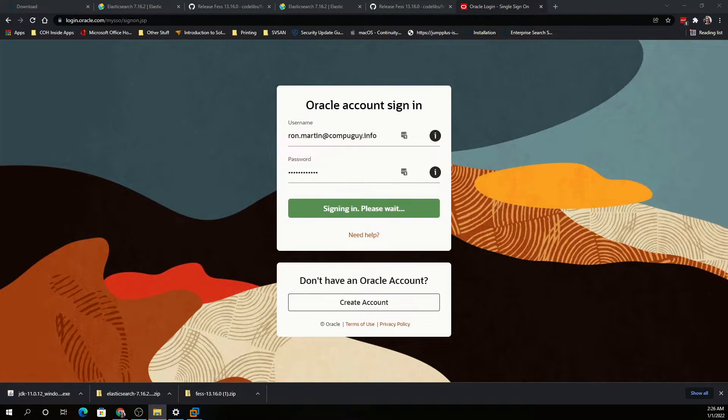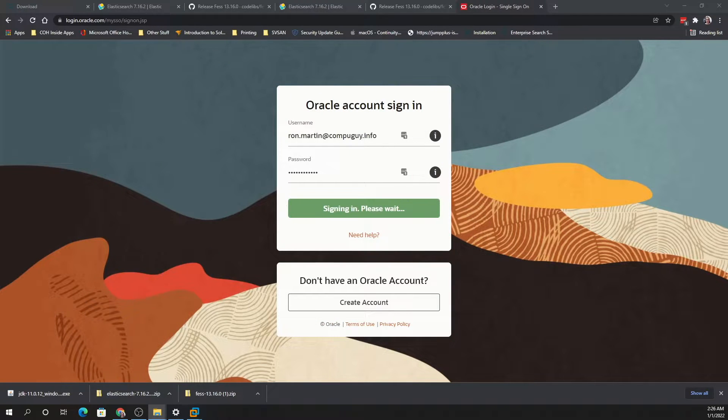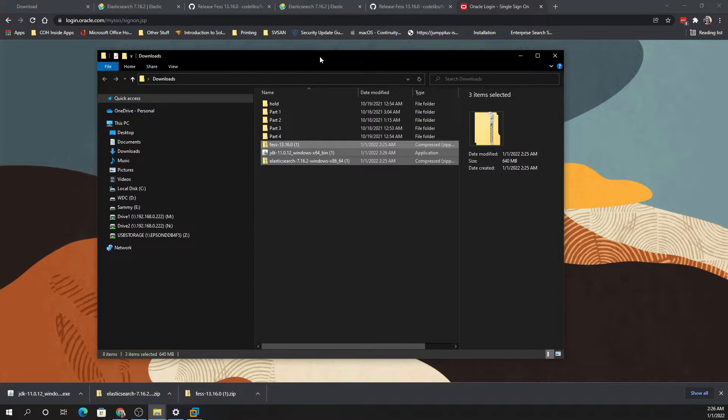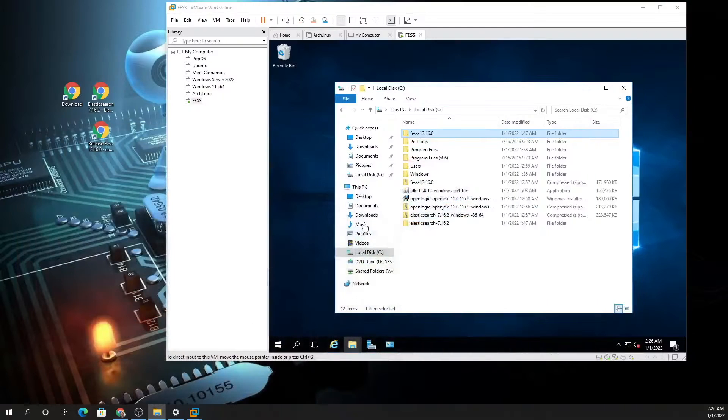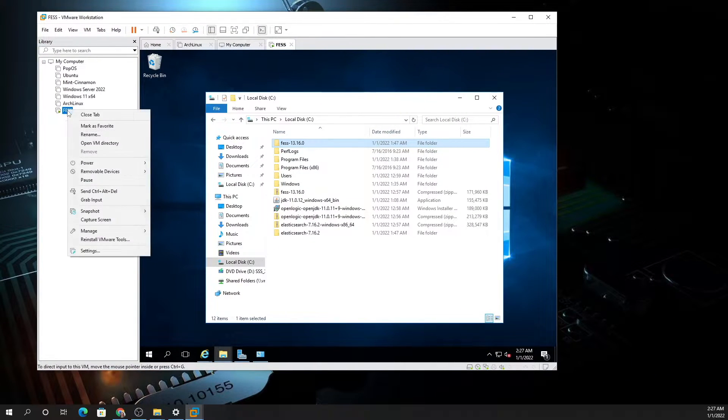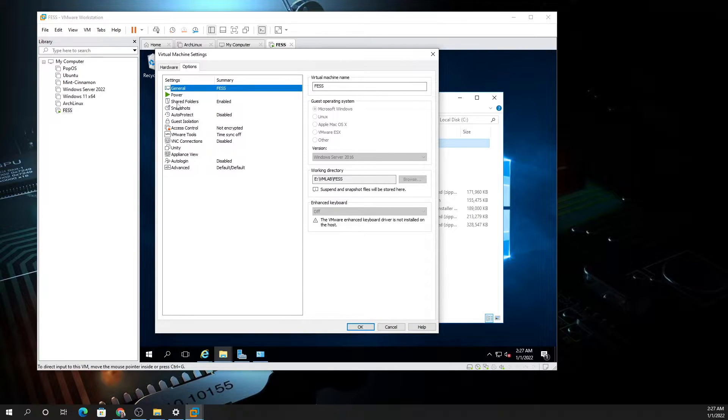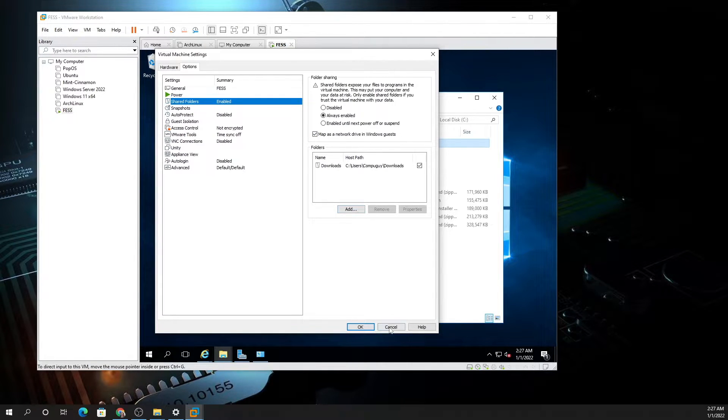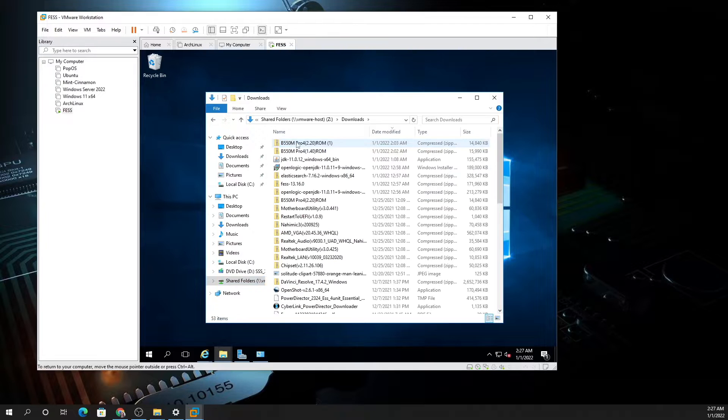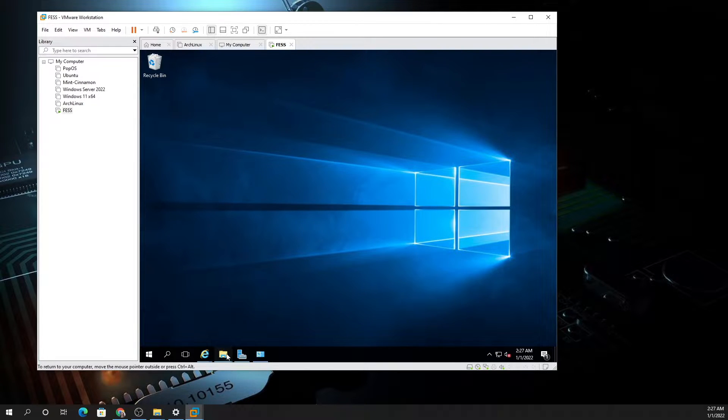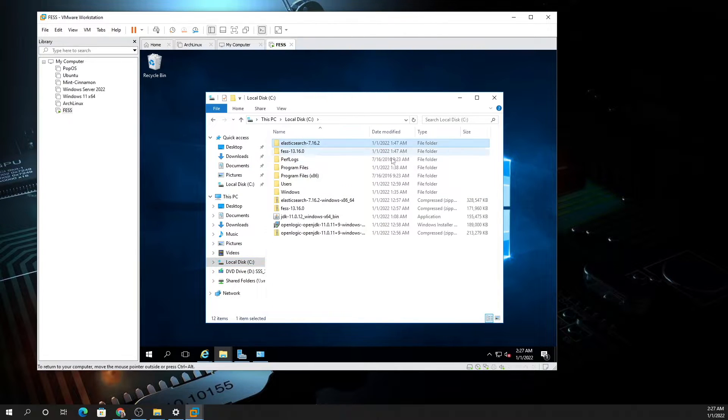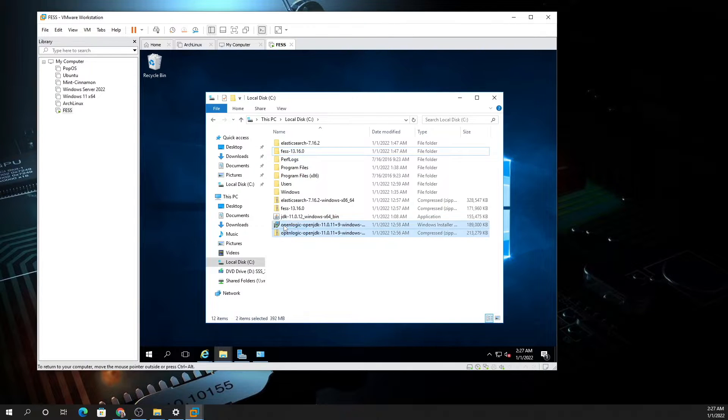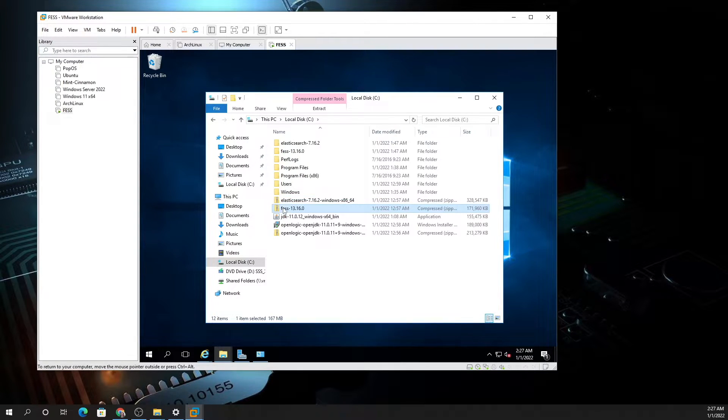Let's pull up the three downloads we just grabbed. So we have downloaded FESS 13.16, Elasticsearch, and JDK. Now what you want to do is open up your VM. Before you power it on, you want to make sure you have shared files enabled and you want to do your downloads folder as a share into your VM. Once you do that, you will go to shared folders and you will see downloads. I've already copied them onto the local VM, so you unzip them by right-clicking and extract all.